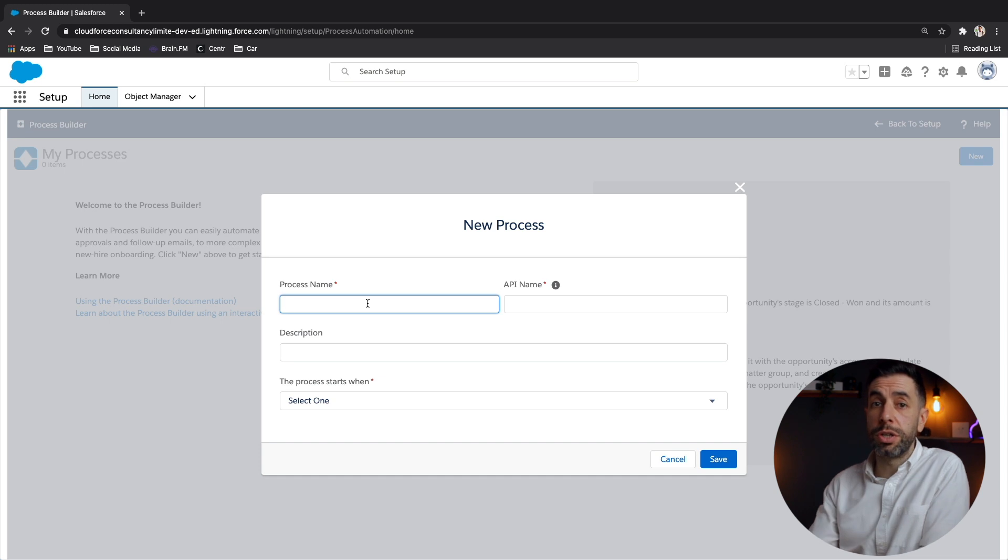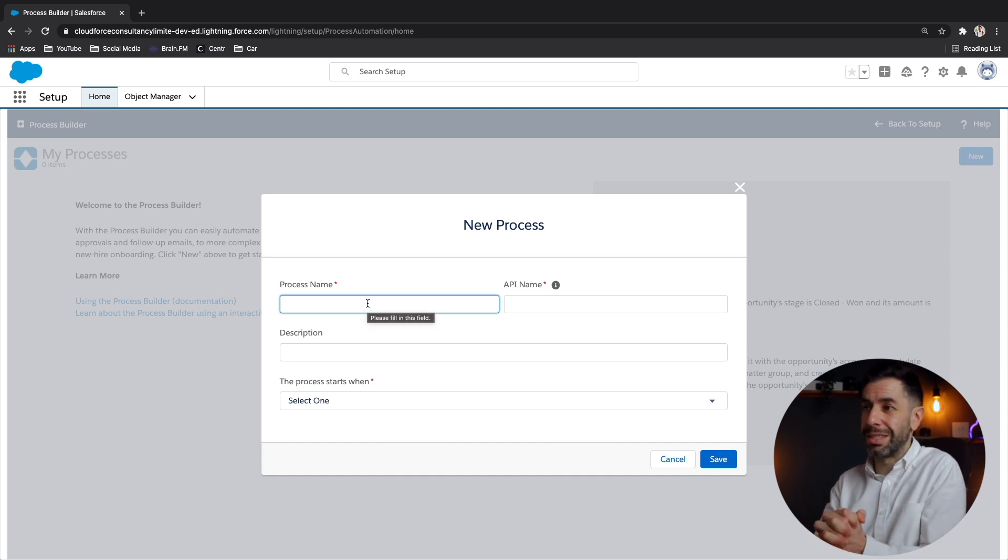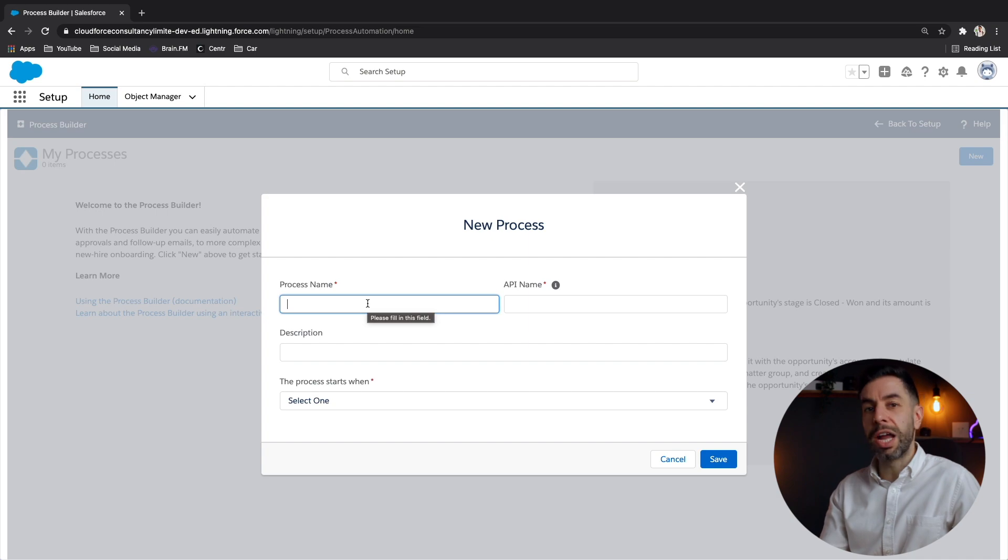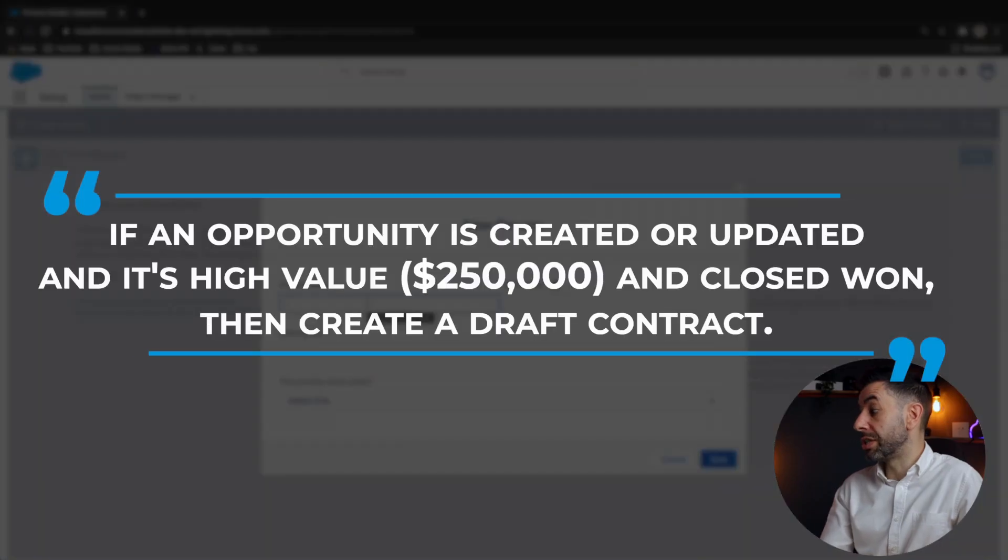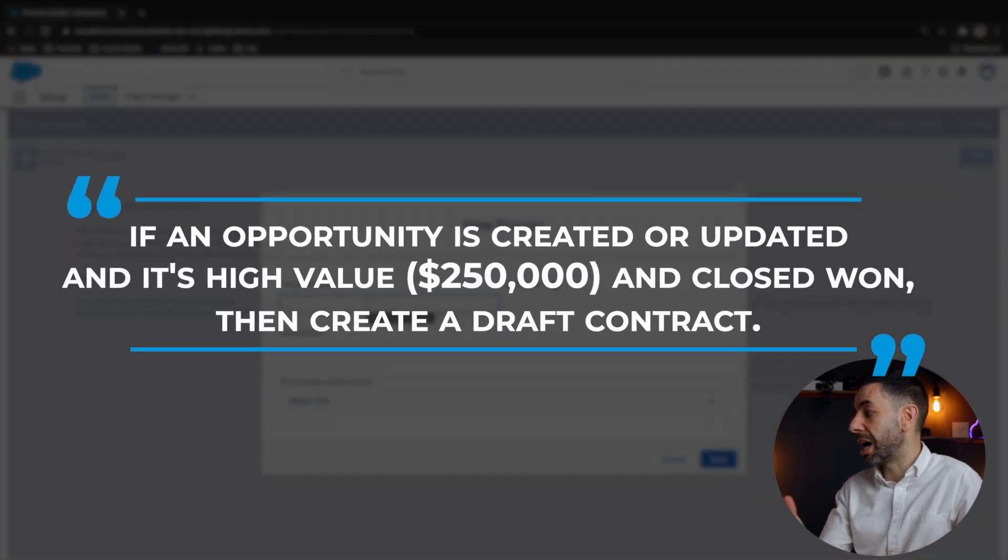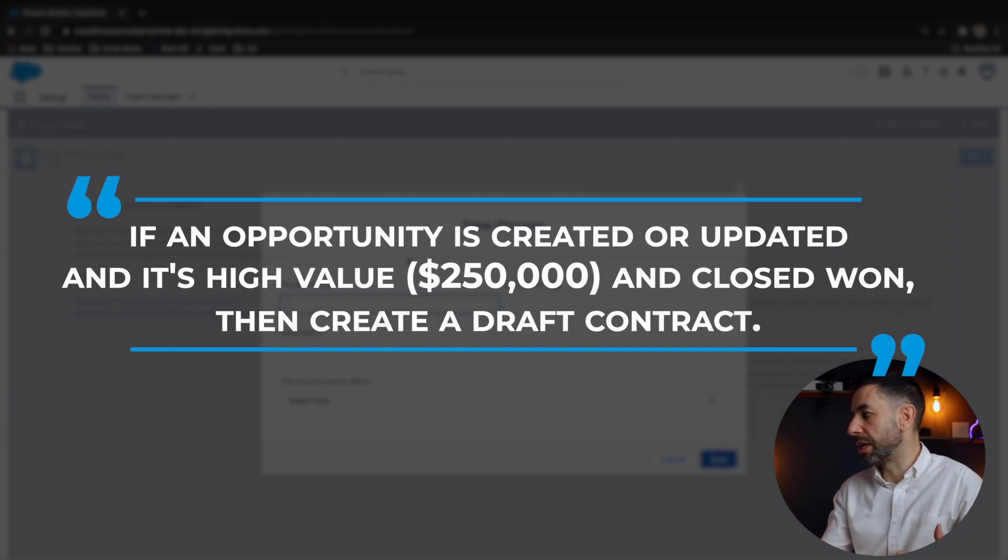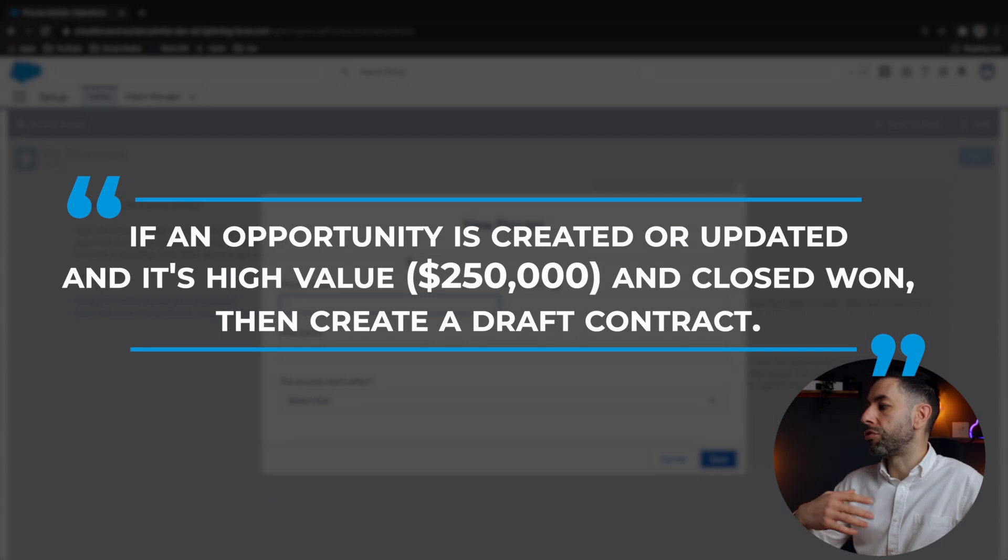Now we're going to do an example from the trailhead itself. And the scenario is this: if an opportunity is created or updated and it's high value, which we're going to say is about $250,000 and closed won, then create a draft contract.